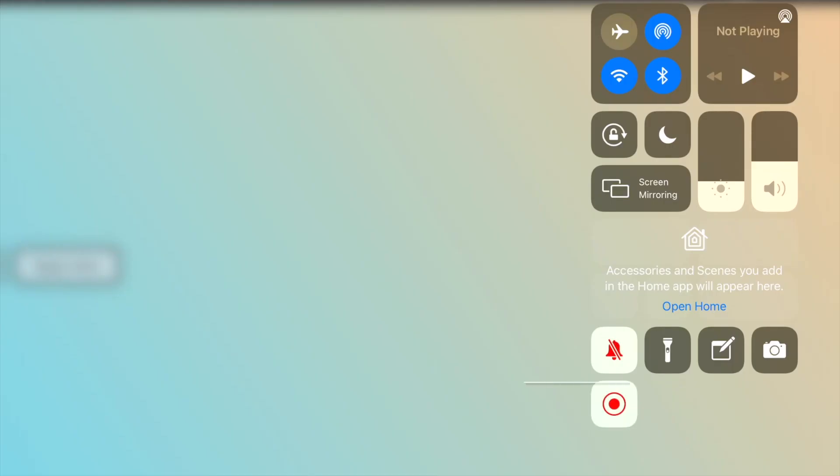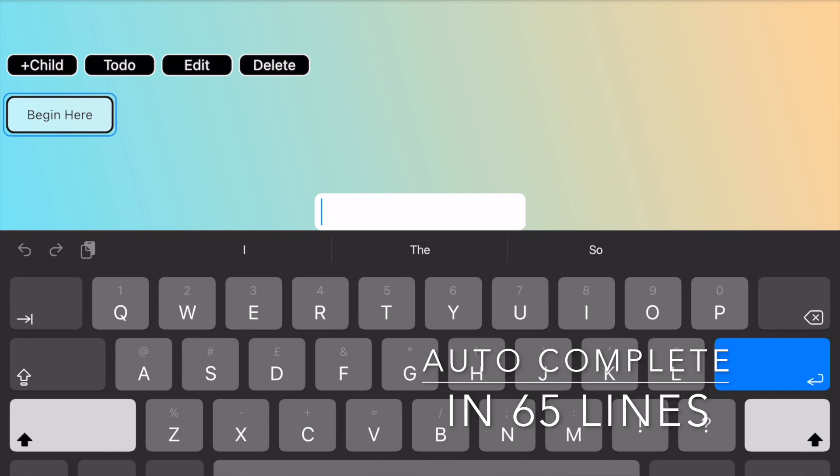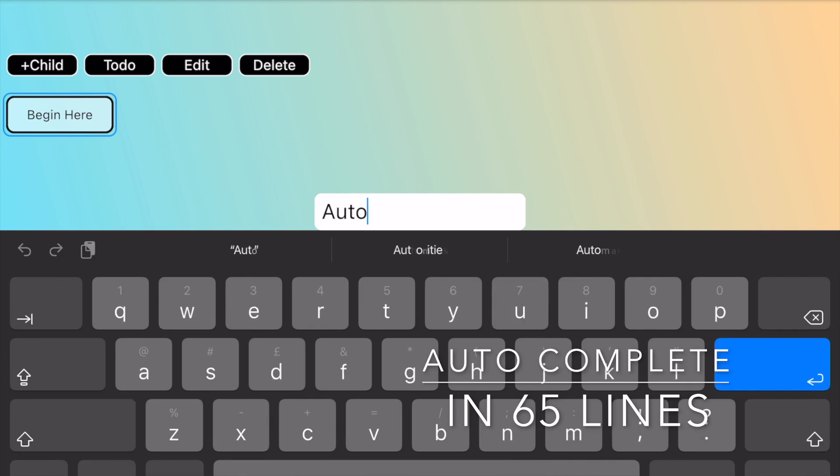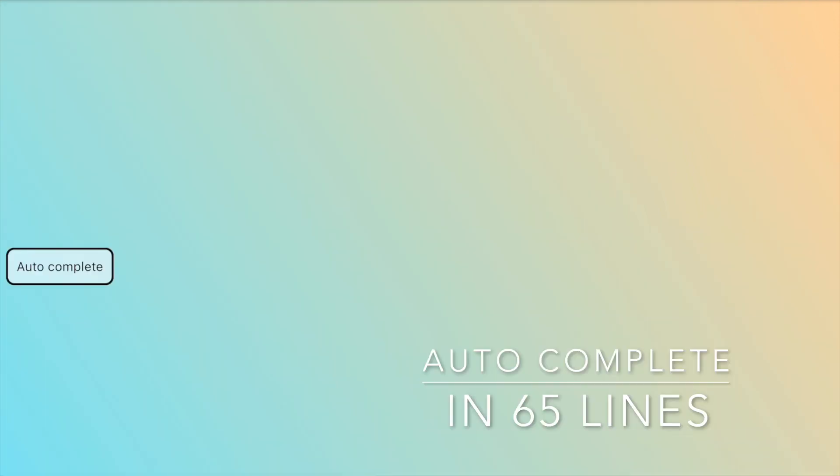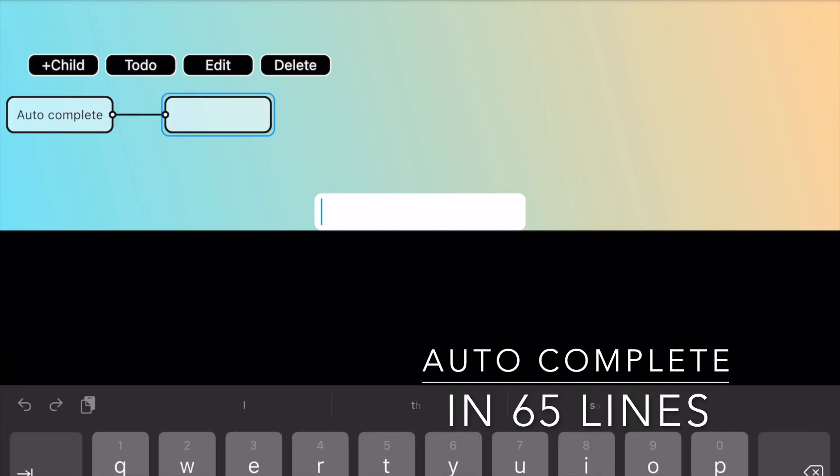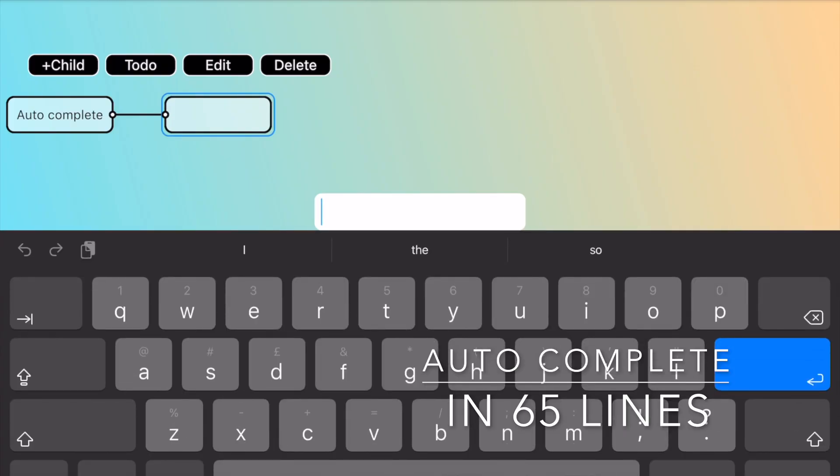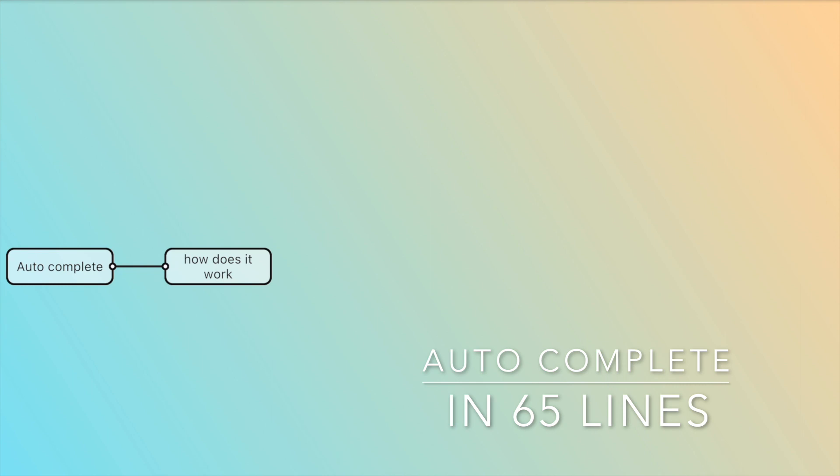Have you ever wondered how autocomplete works when you type a message? Well, that's what we're going to create this time around. We're going to look at how to think about the problem, what data structure arises from the reasoning, and what algorithm we can use to insert words and find suggestions. There are many variations of this problem, and what you see in mobile phones can be very sophisticated. What we're going to create here is a simplified version of it, but nevertheless useful.